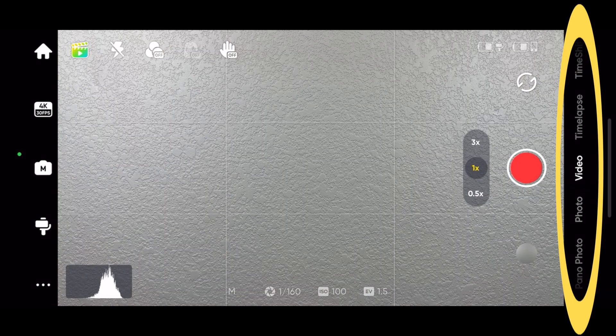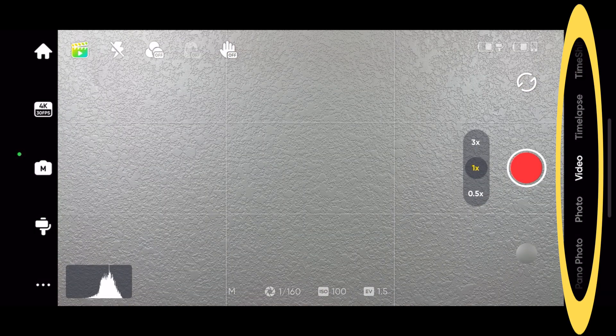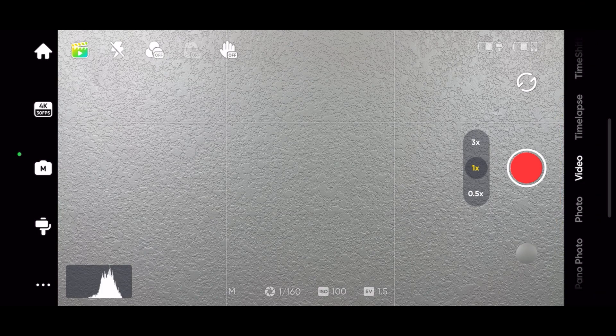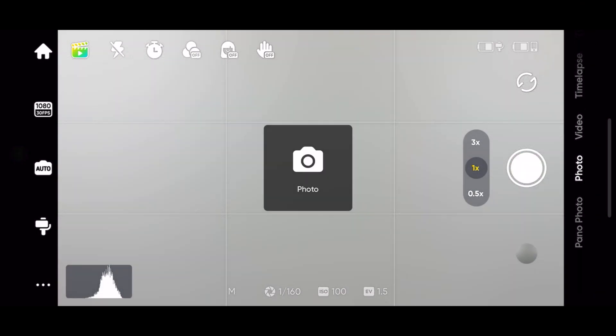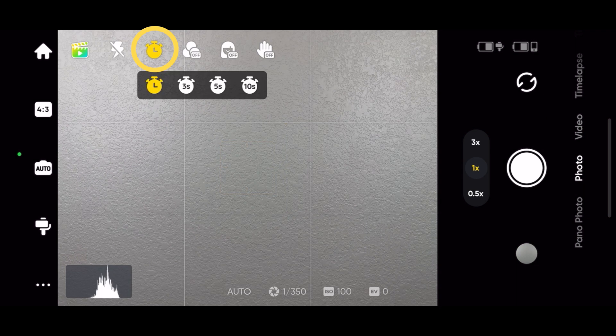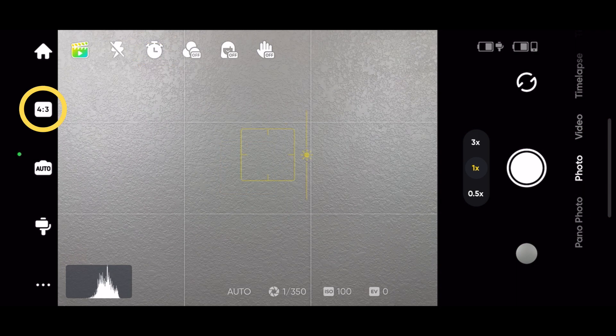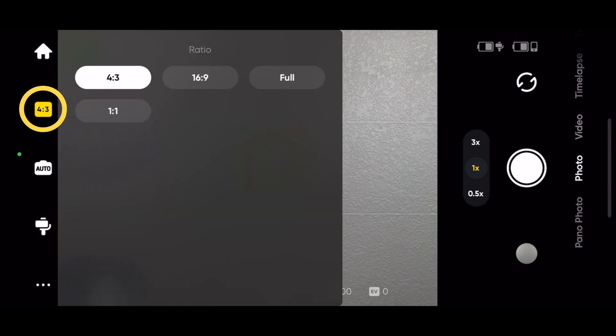On the right side of the screen are all the shooting modes. The screen icons will change based on the mode you're in. In photo, you can set the timer and adjust the photo aspect ratio.